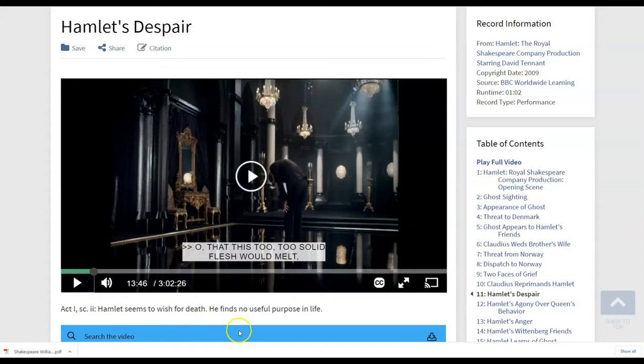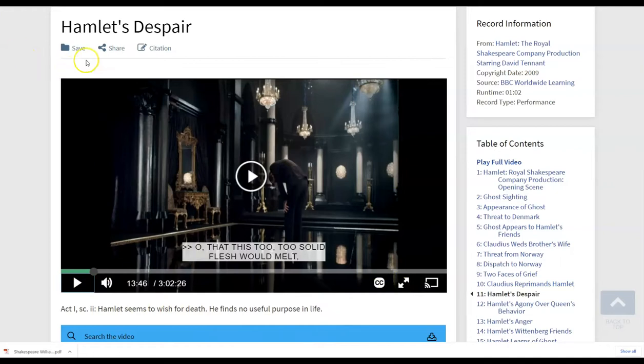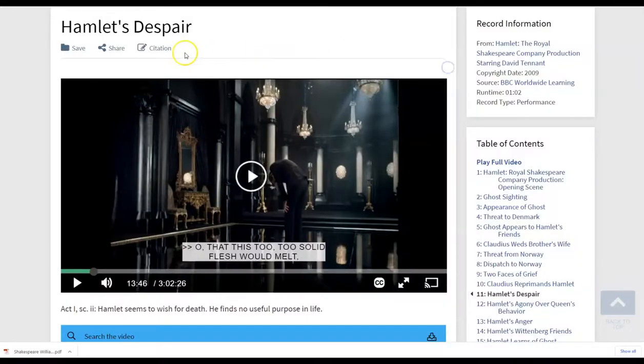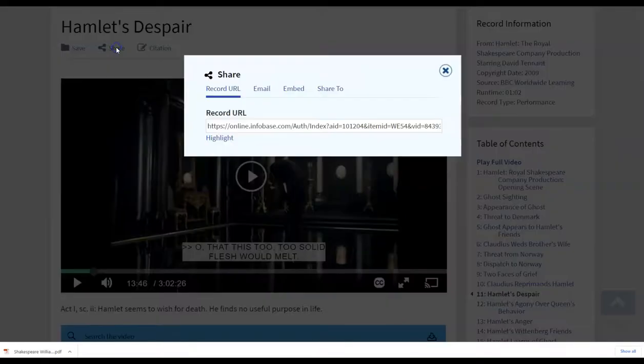So you are able to make it full screen, obviously there. Notice at the top, these are the options. If students are actually again, once again, citing sections of the video, that citation information is available at the top.